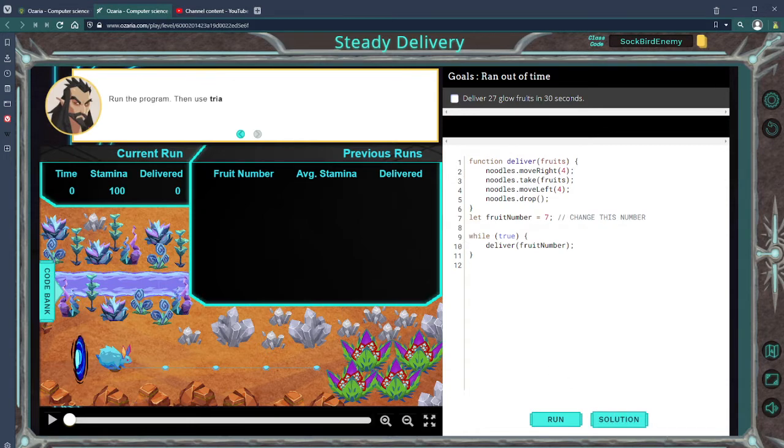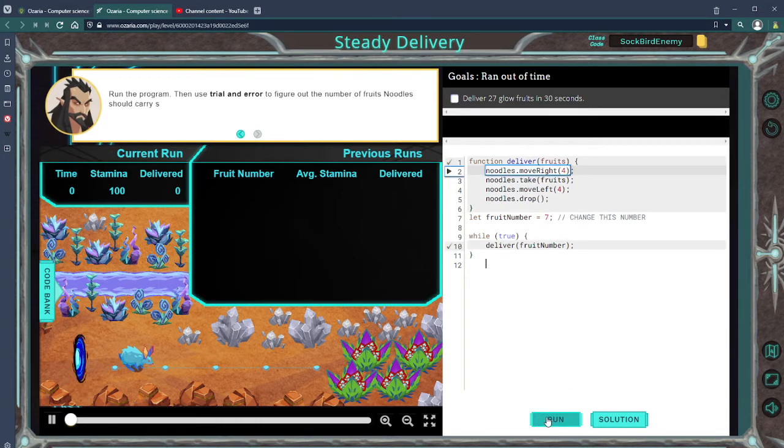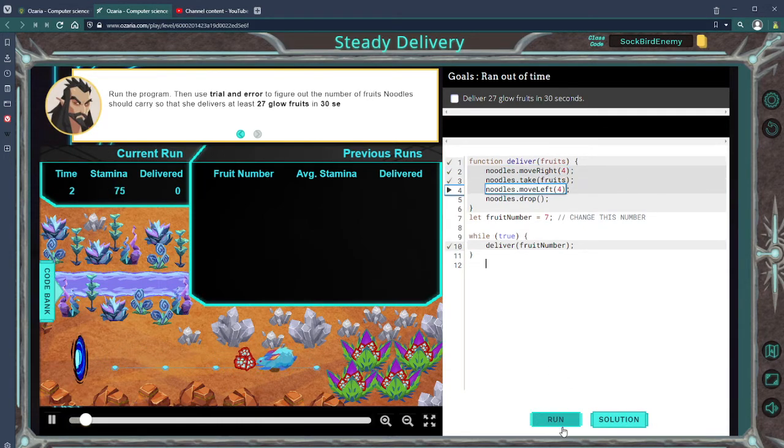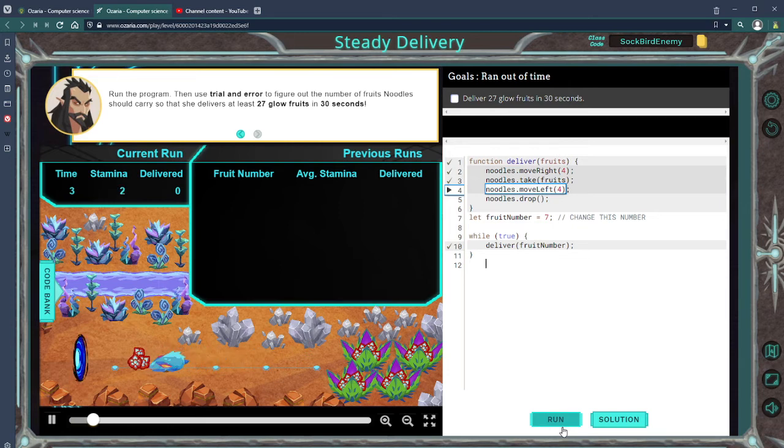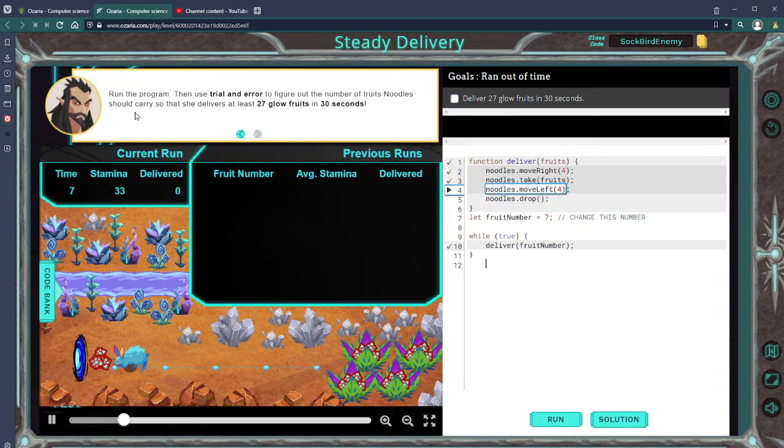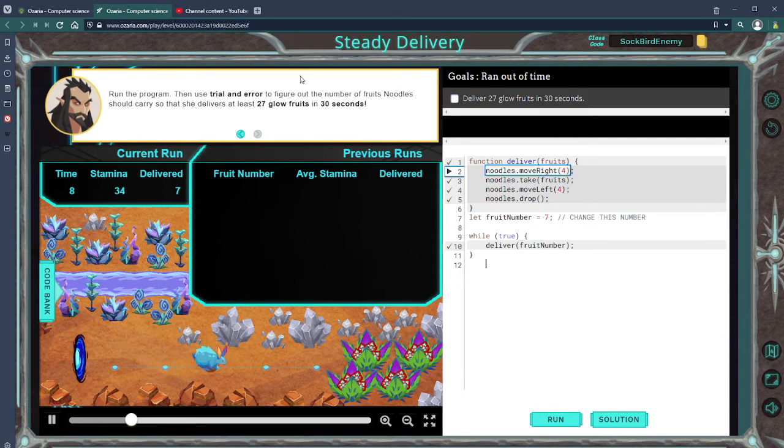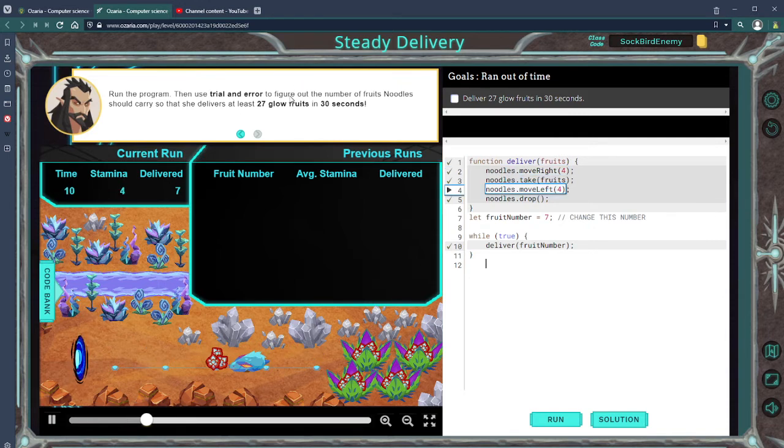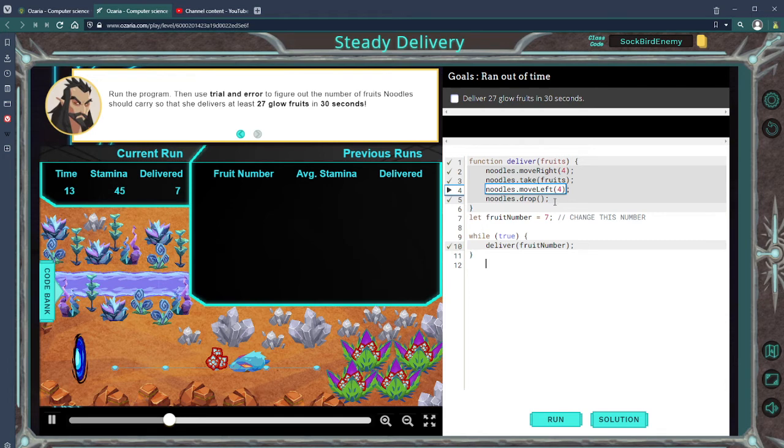Okay, so he's gonna grab four fruit. Figure out the number of noodles she carries so that it delivers at least 24, and okay.